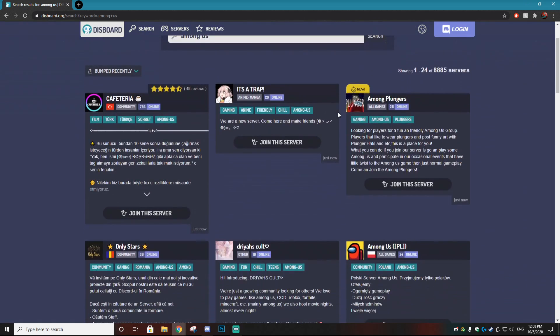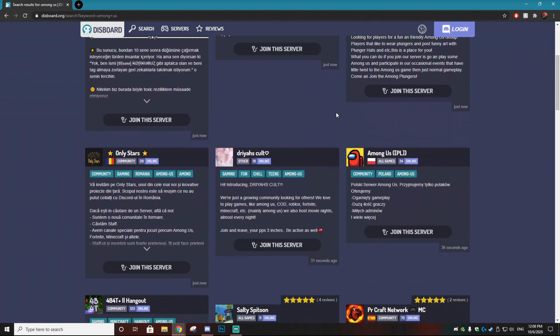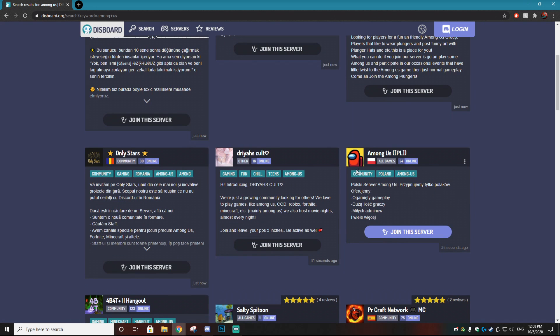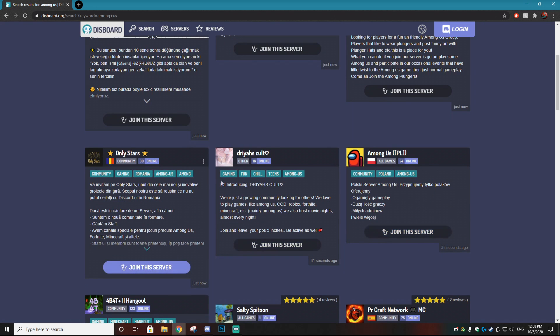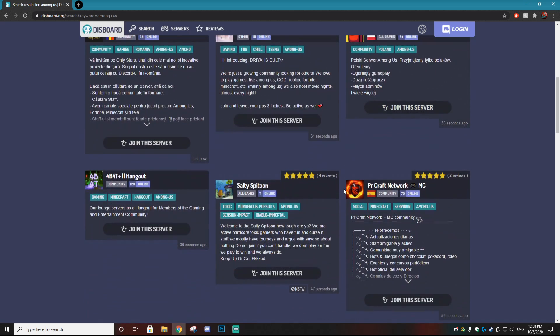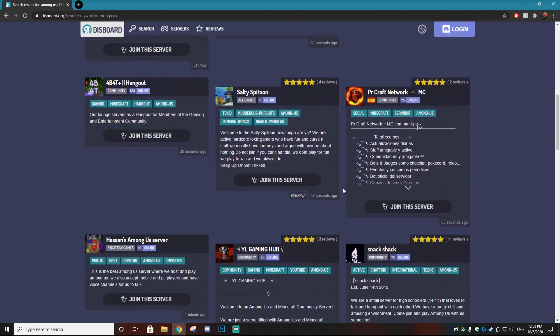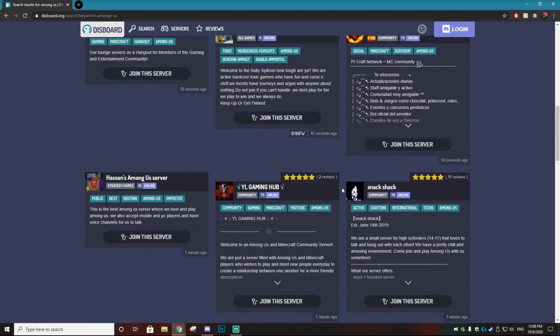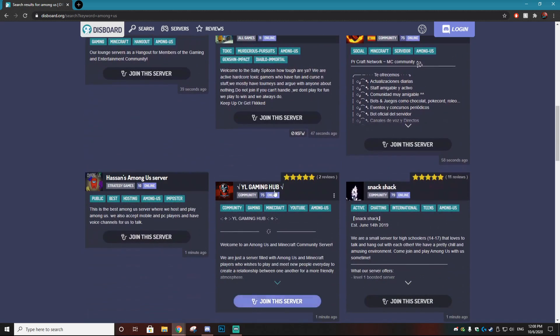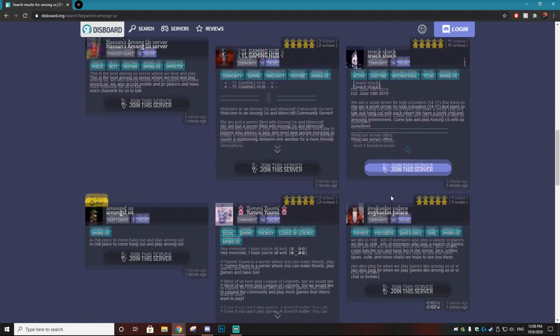Some of these servers will be in different languages and you can actually look if they have a flag. Chances are it will be in a different language but maybe that's something you're looking for. Personally what I like to do when going through these discords is looking at who is online and how many people. If there's a lot of people online that means it's a popping discord and it's definitely one you want to be in for Among Us.